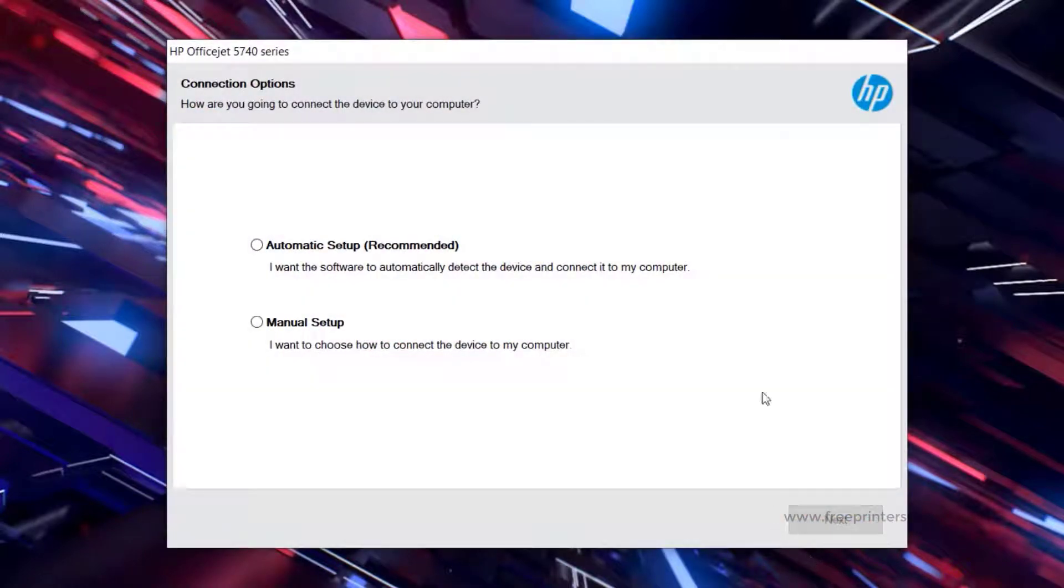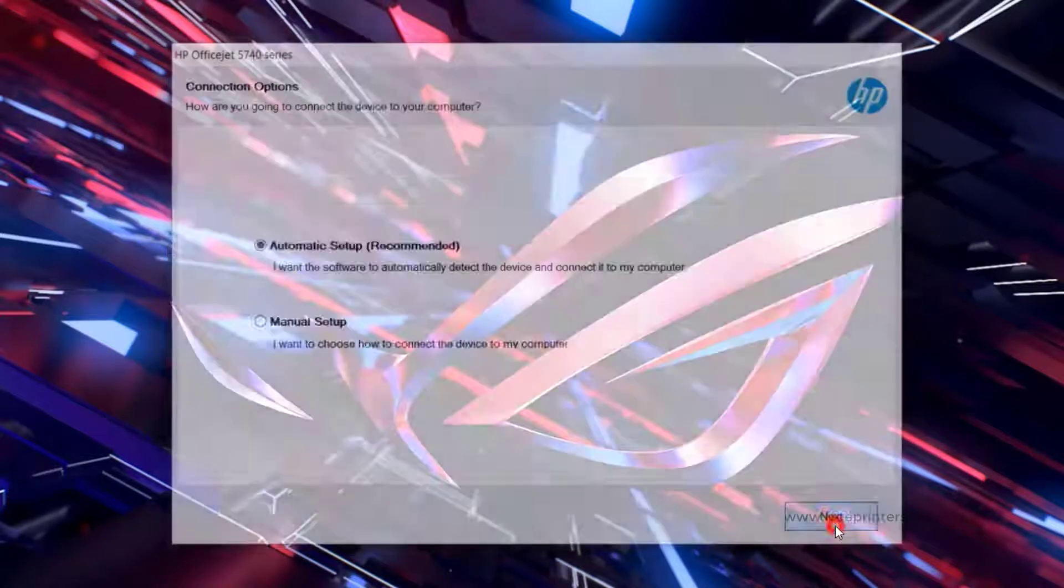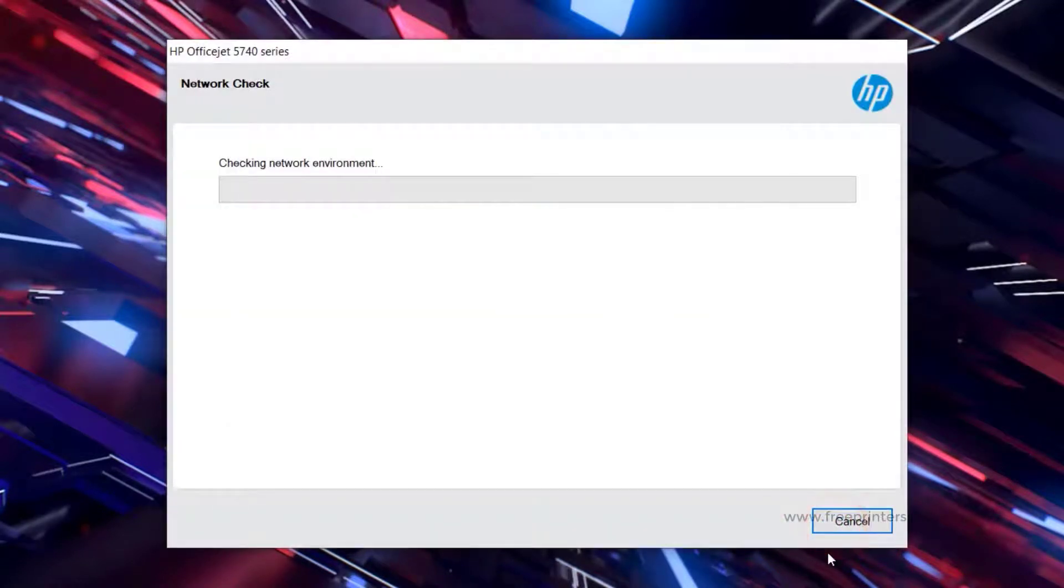We select Automatic Settings, then click Next. Wait a minute.